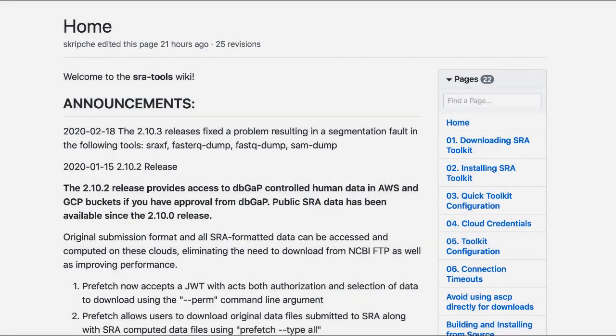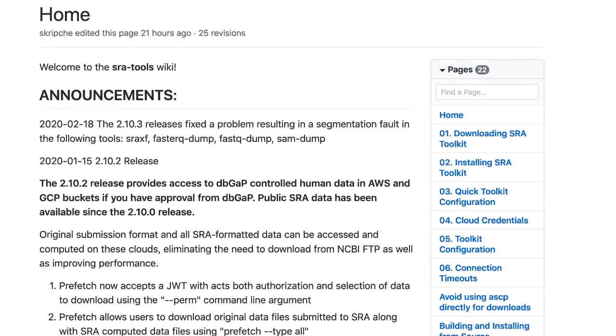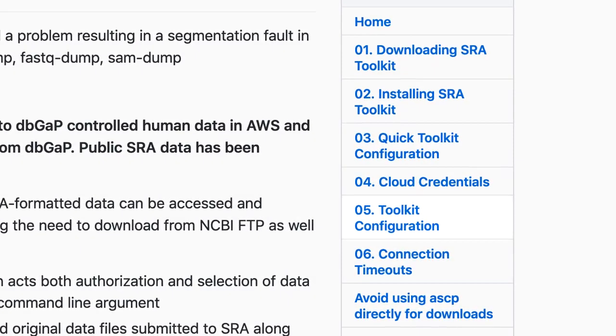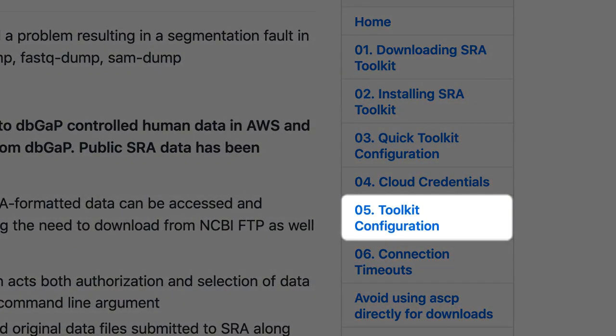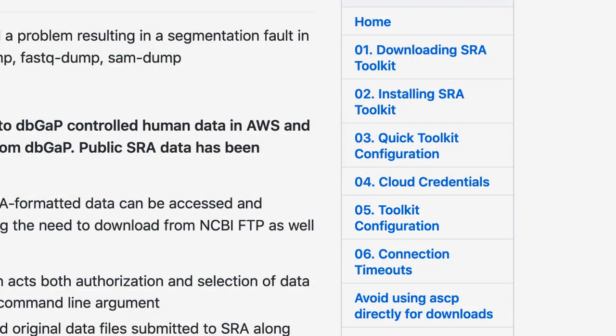If you want to review these steps in more detail, see Section 5, Toolkit Configuration, on the GitHub wiki page.